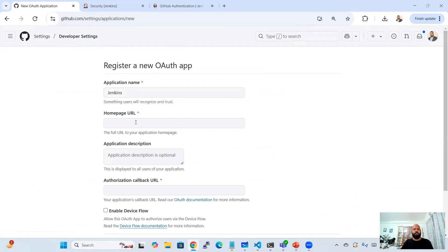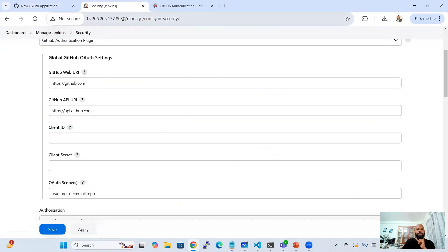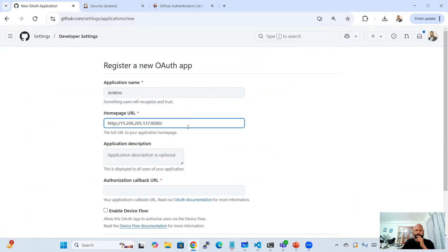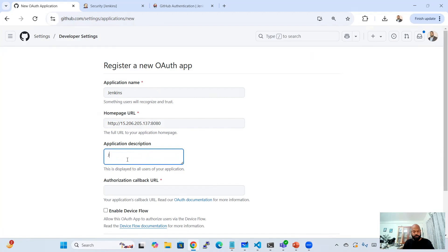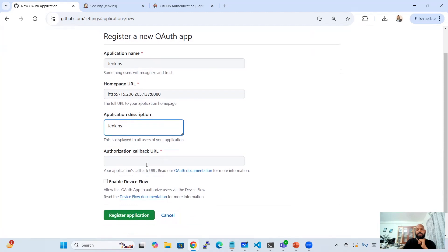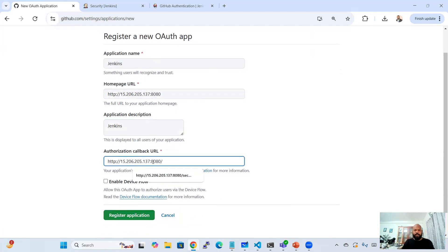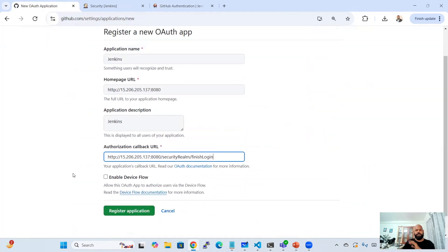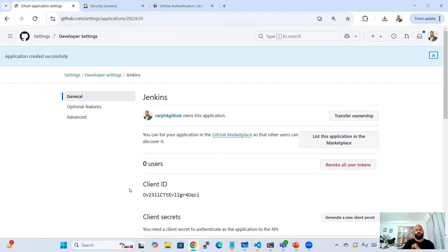Click 'New OAuth App'. Give the application a name — for example, 'Jenkins'. Enter the Homepage URL of your Jenkins instance. Add a description, then fill in the Authorization Callback URL — this is very important. The callback URL should be your Jenkins URL followed by /securityRealm/finishLogin. You can find this in the plugin documentation under the callback URL section.